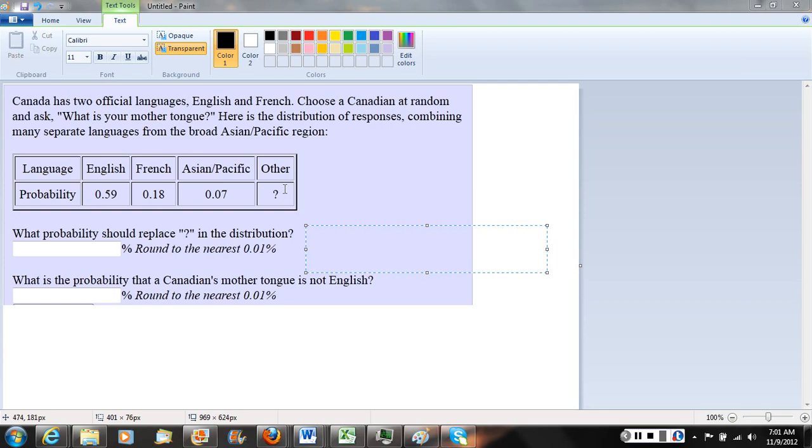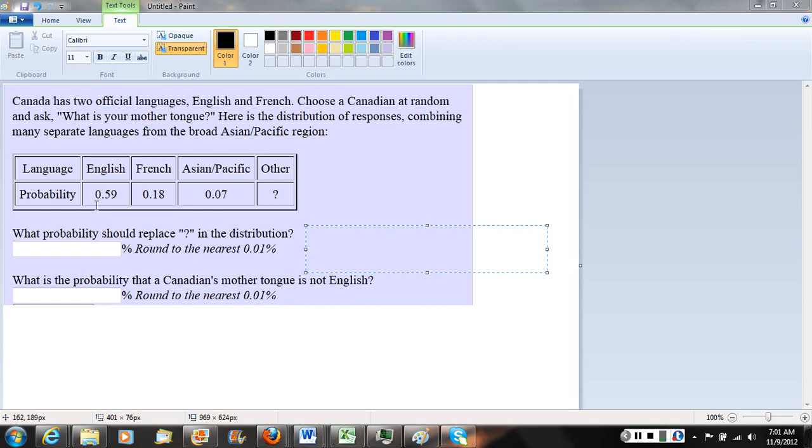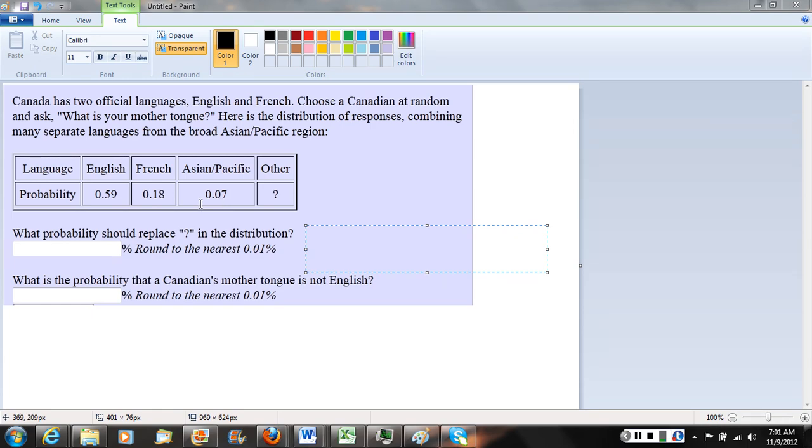The table shows the probability that if you choose a Canadian at random and ask what's their mother tongue or native language, there's a .59 probability they'll say English, a .18 probability they'll say French, a .07 probability they'll say an Asian or Pacific language, and a question mark for other.